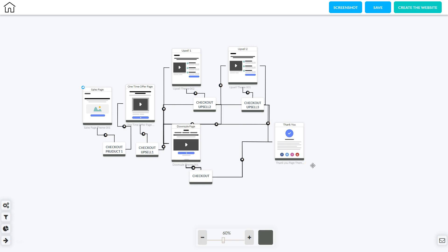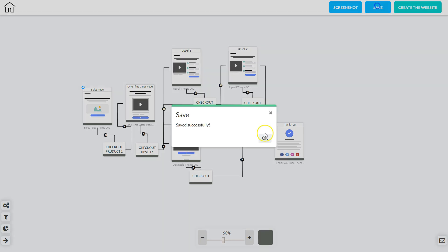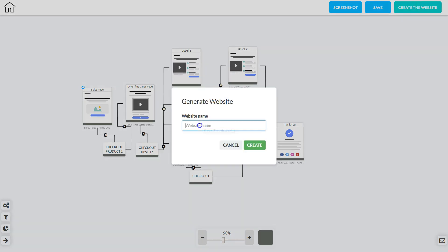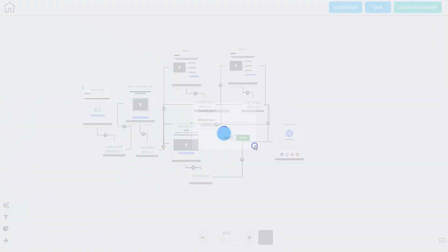So now we've got everything connected the way it needs to be connected and our whole funnel is created. The next step is to click save and then OK, and then I can click create the website. I need to come up with the website name and then click create.